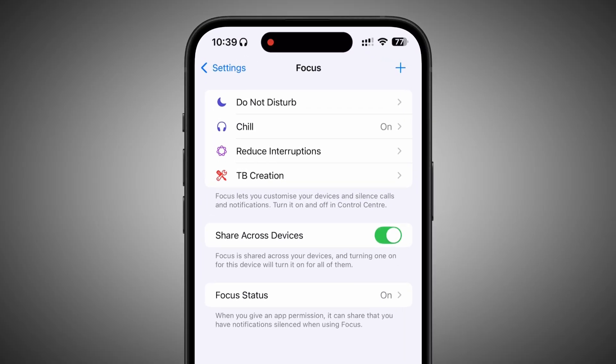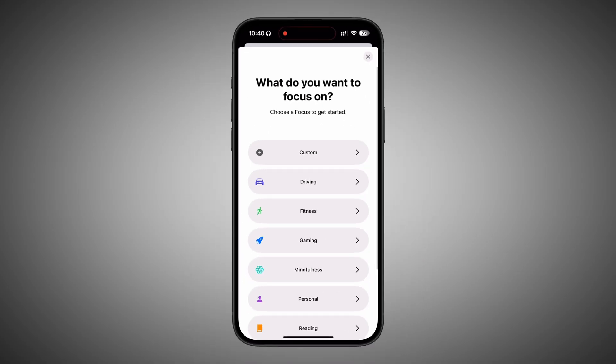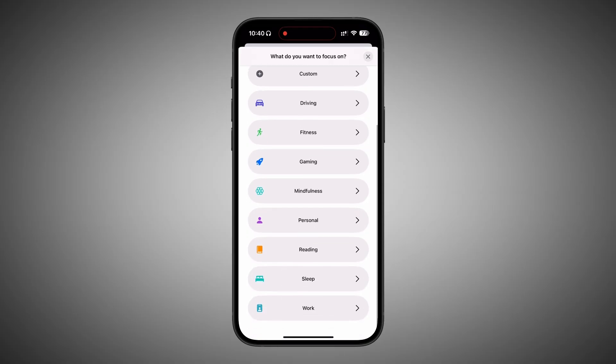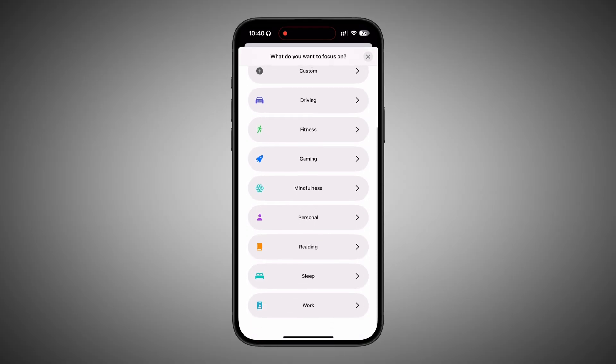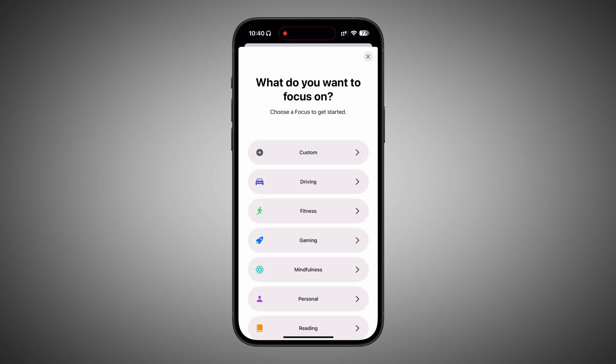Here you will see your existing focuses on your iPhone. You can customize them, or create a new one by tapping the plus icon in the top right corner. Once you do that, you will see some existing categories of focuses you can use, or to create a new one, tap on Custom.